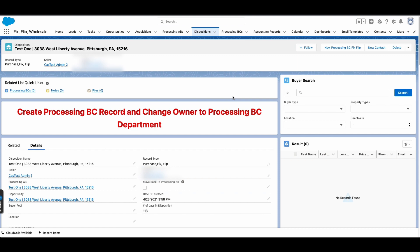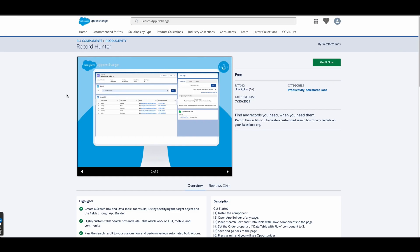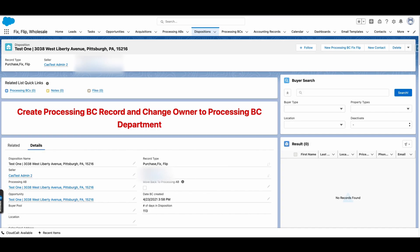For sending emails to potential buyers in this case, where we're not sending a lot of emails at a time, this works really well and turned out to be a pretty cool solution. The first thing I want to show you is this Buyer Search Lightning page component — this is from the AppExchange, the Record Hunter app from Salesforce Labs, which I installed in the org.